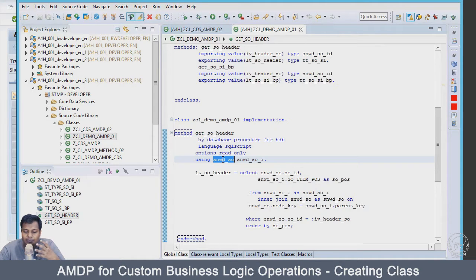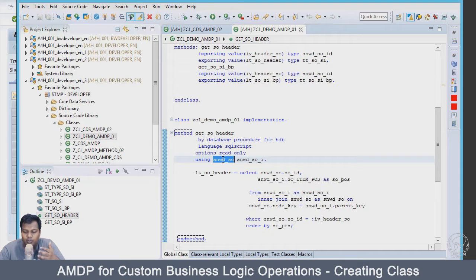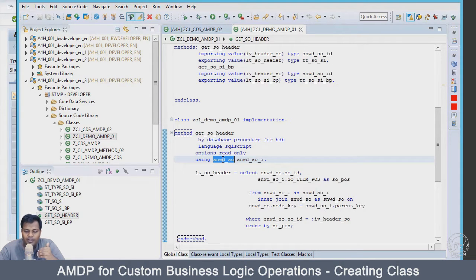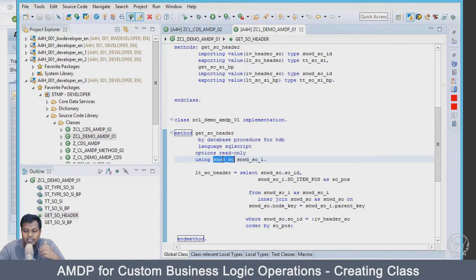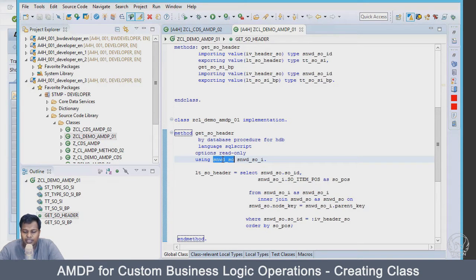We are basically going to take that max amount, and for the first use case we will just get the max amount and get the sales order number and just put it on the screen.